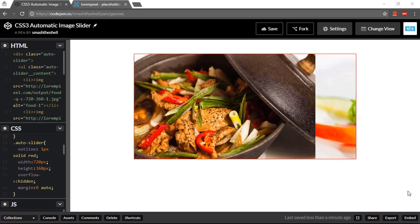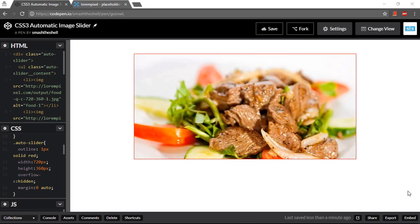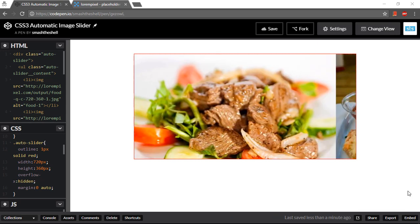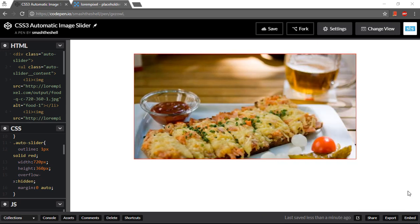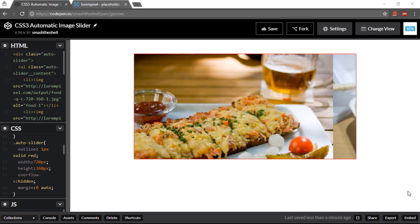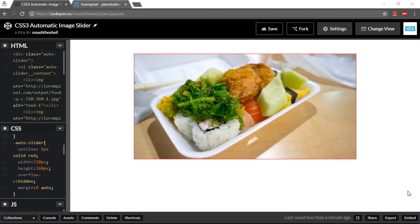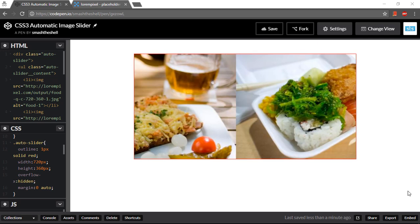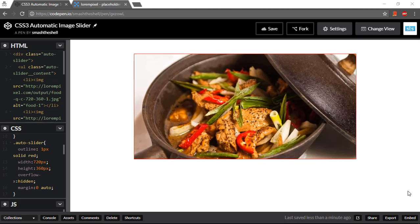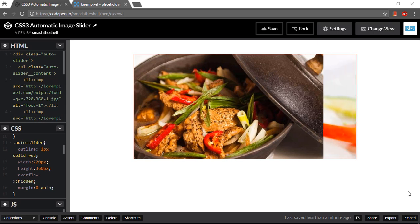Hello friends, welcome to Smash the Shell. I am Amit Kumar and in this video tutorial we are going to create an automatic image slider using pure CSS3 without writing a single line of jQuery or JavaScript.